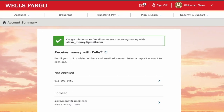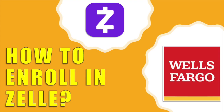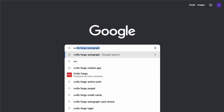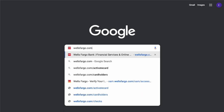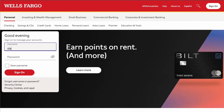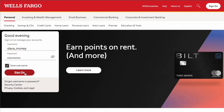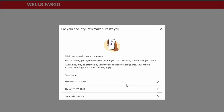How to enroll in Zelle at Wells Fargo. Open the Wells Fargo website to enroll in Zelle payments for your bank account. On the main page, find the login form. Type your username and password, then click Sign On.